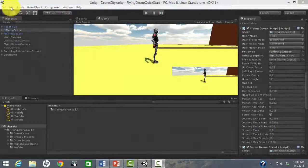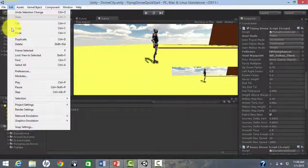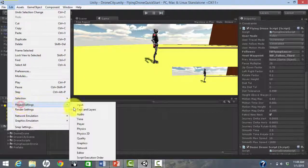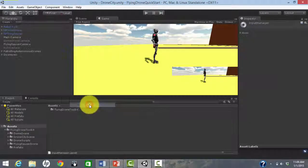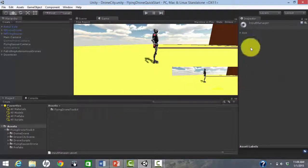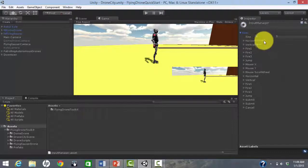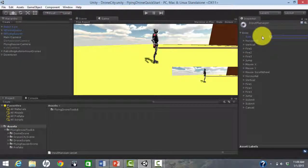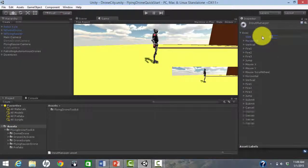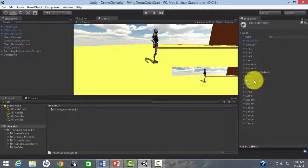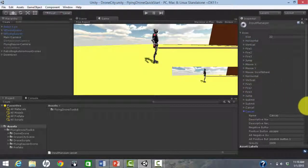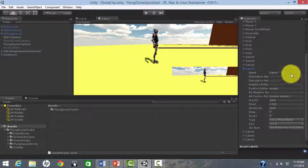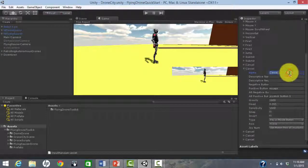To enable manual control of the drone, you do need to set up control axes. By default, Unity has horizontal and vertical control axes set up. However, for a flying object, there are many axes possible. We will set up four control axes specifically for the flying drones.